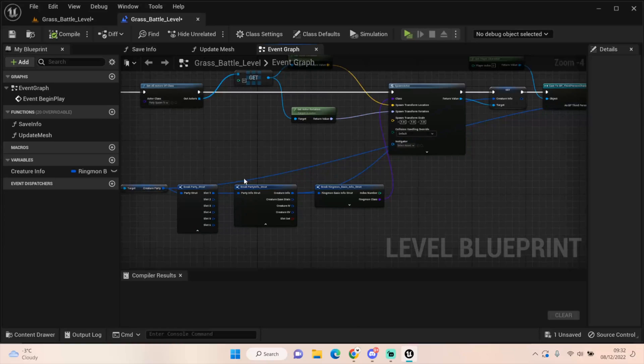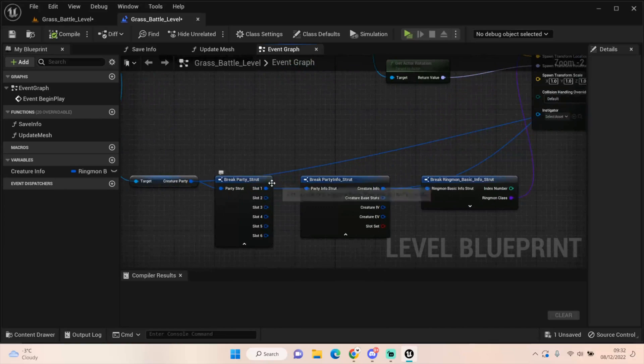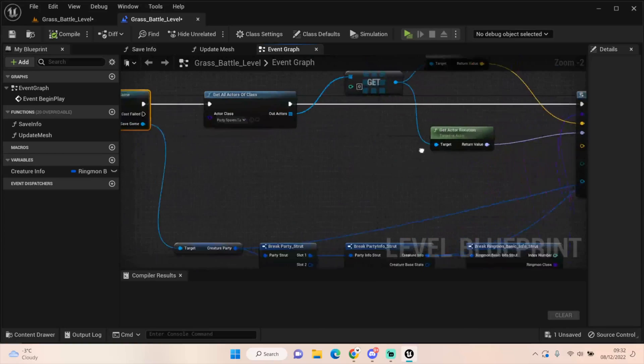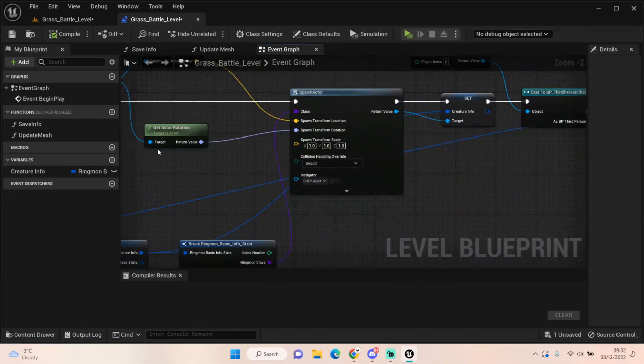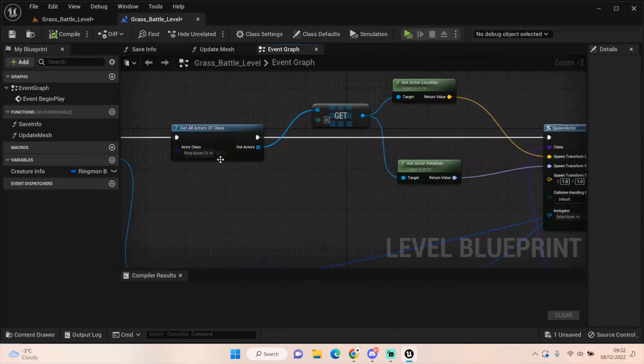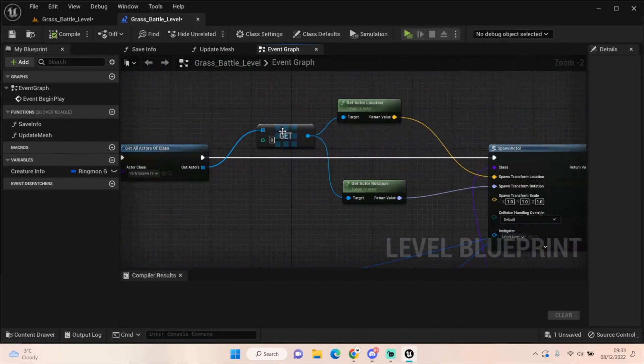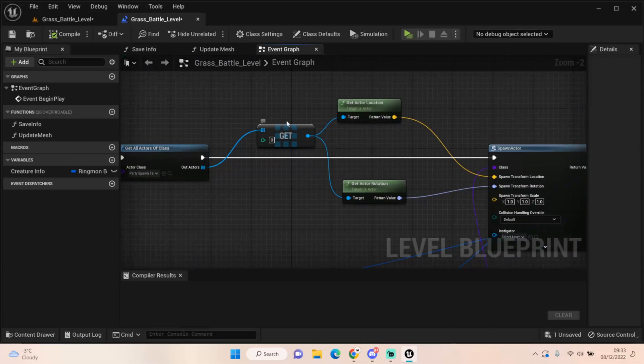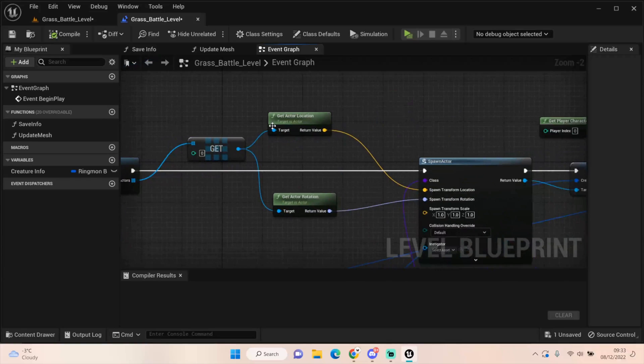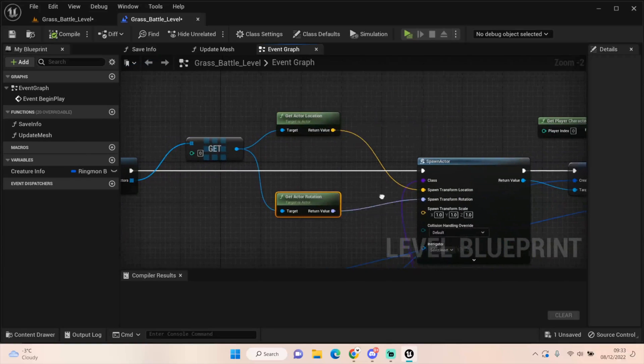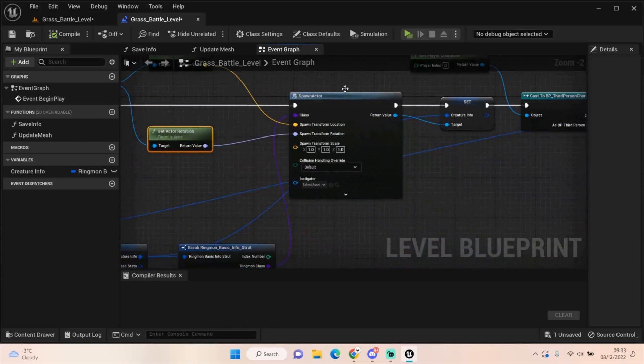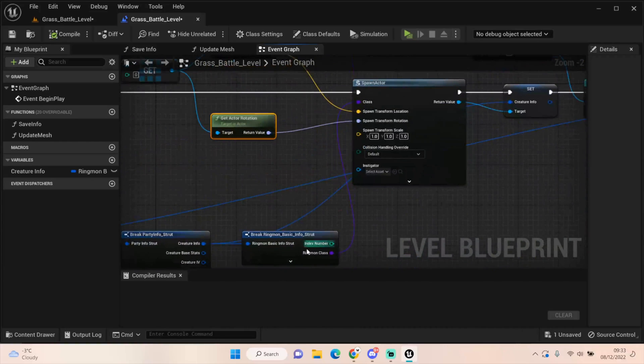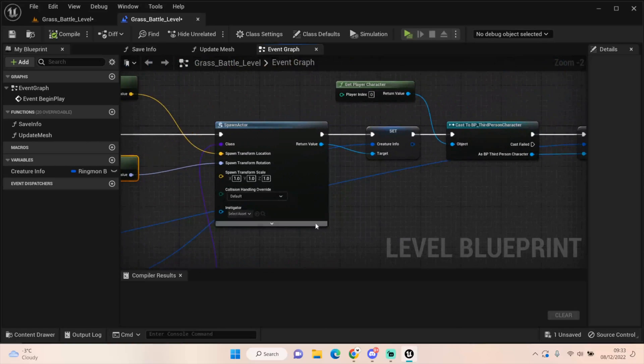For now though, just to get it working, we're going for slot 1, we're getting that creature info. And we're just straight up spawning that into a spawn actor. From the party save, we'll get all actors of party spawn. We don't need to get 1 or 2 because it's always going to be 0. We're not dealing with double battles yet. That's a whole other kettle of fish. But we're just getting 0. We're getting the actor location, the actor rotation. And then we're spawning that actor again using the Ringmon class to drive what's spawned.